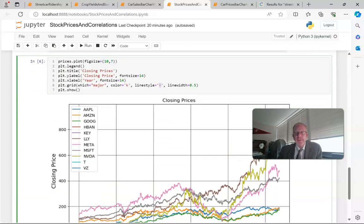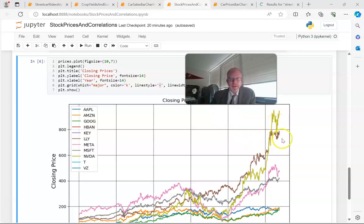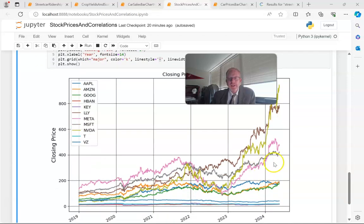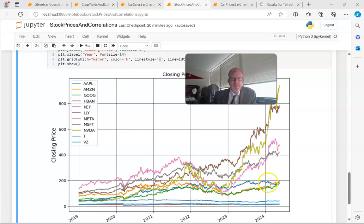Now we take a look over this period of time at the closing prices of each of these stocks. NVIDIA doing quite well here. Looks like Eli Lilly has had a very nice last couple of years. Then we see a few others that are closer together—looks like Meta, and I believe that's Microsoft there. And then we have another grouping here that's Apple, Amazon, Google.